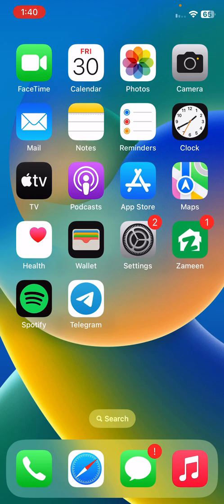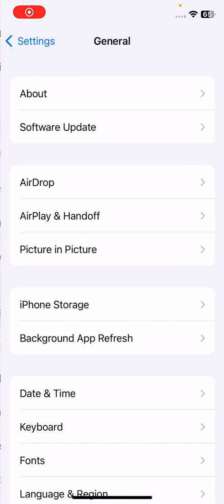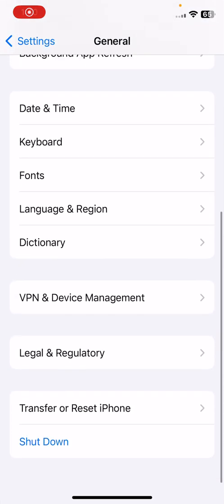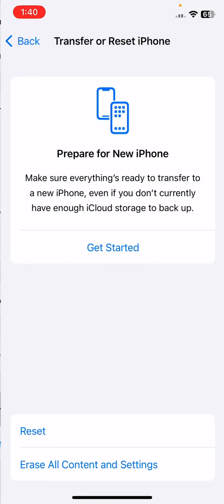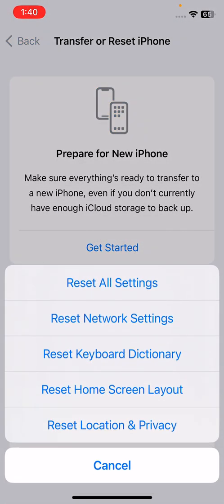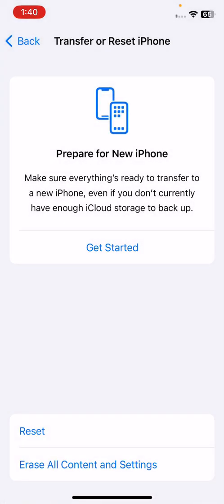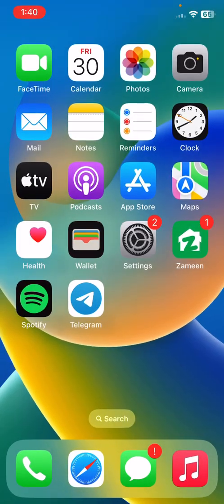The next method is to reset network settings on your iPhone. Open Settings, tap on General, scroll down, tap on Reset, then tap Reset Network Settings.